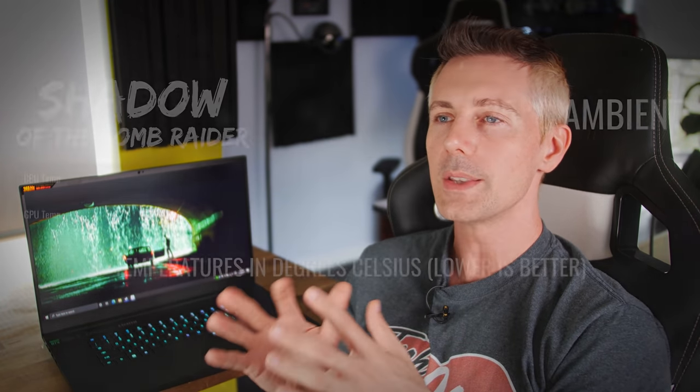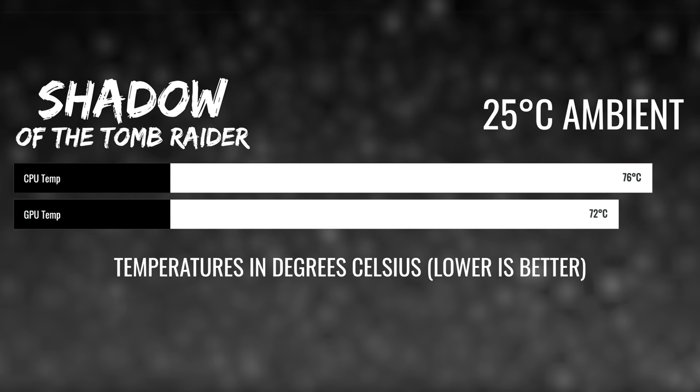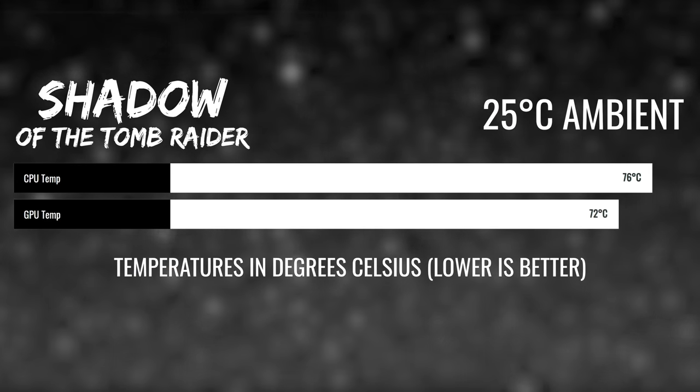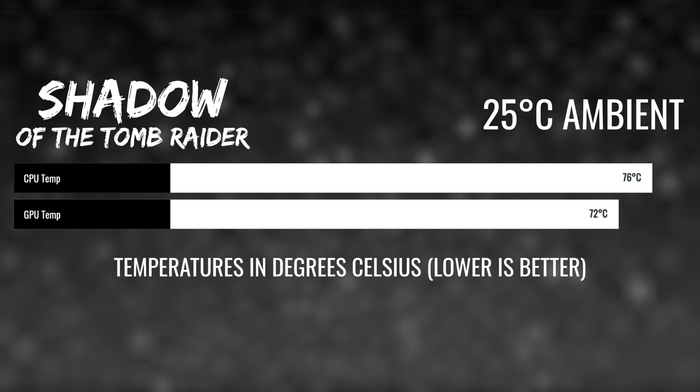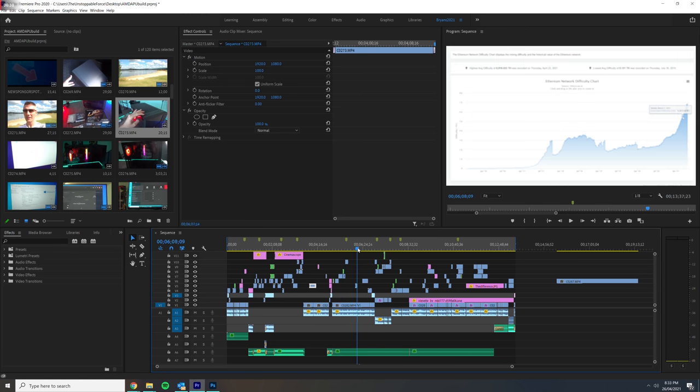And speaking of the temperatures, we went up to around mid-70 ambient environment. Now, what if you want to do some productivity on this laptop? Say, for instance, you're editing videos. This is where the 8-core 16 thread did a decent job.